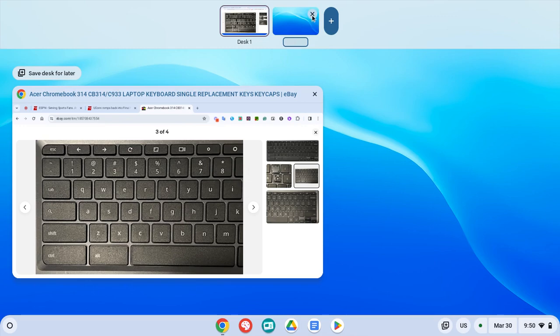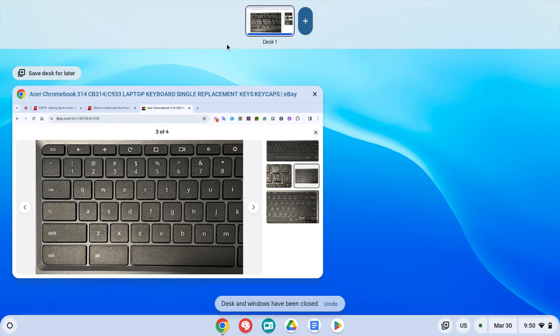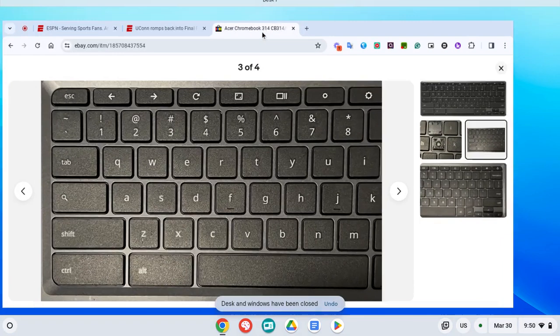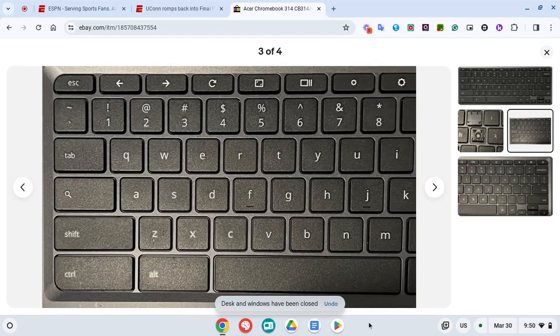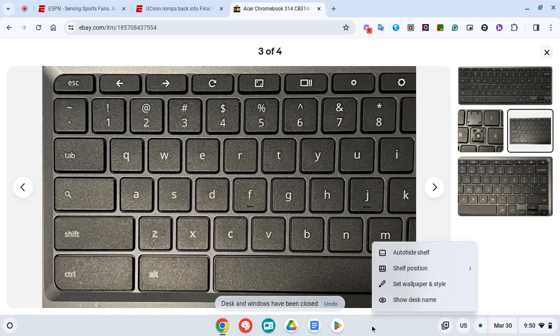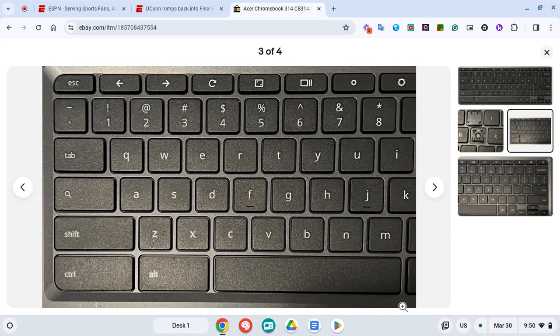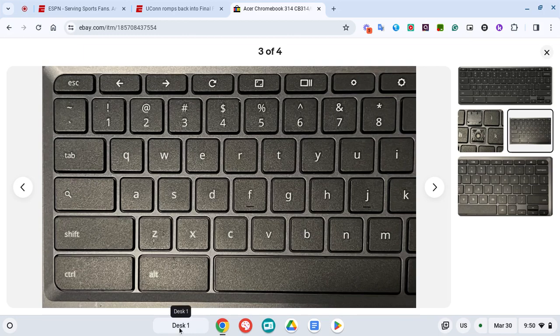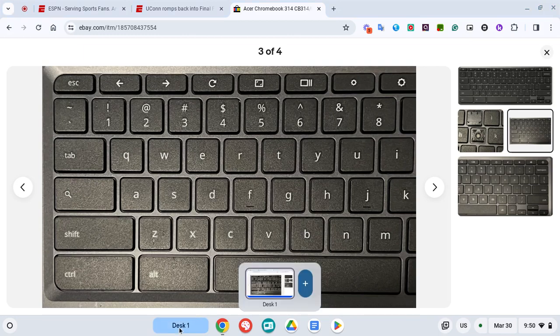I'm going to close out of this, but what you can also do is right down here. If you just use two fingers on the shelf, you can say 'show desk name.' If you want to rename it from here, all you need to do is click on it and then you can name it here. So if this is going to be sports, I could do that.